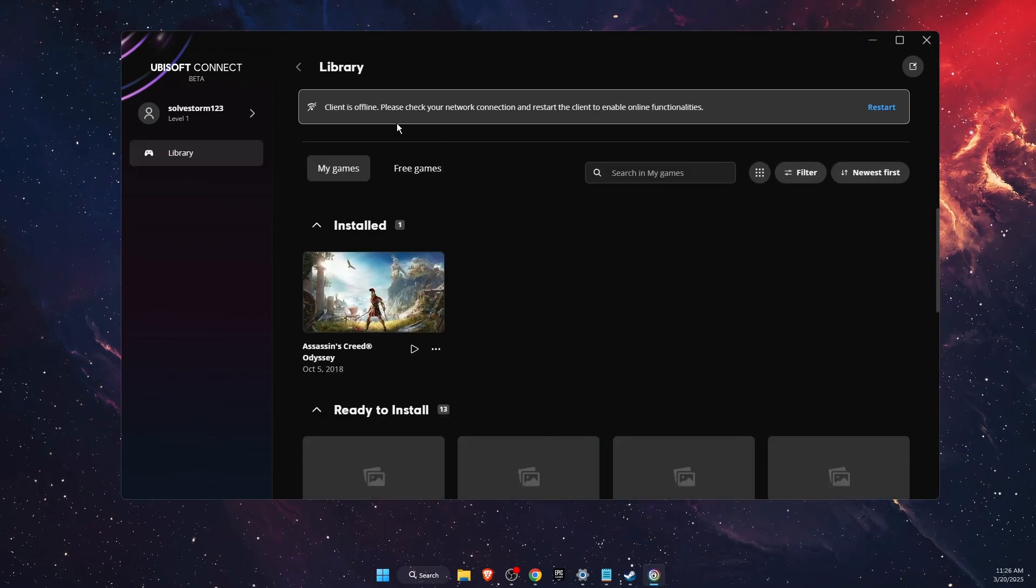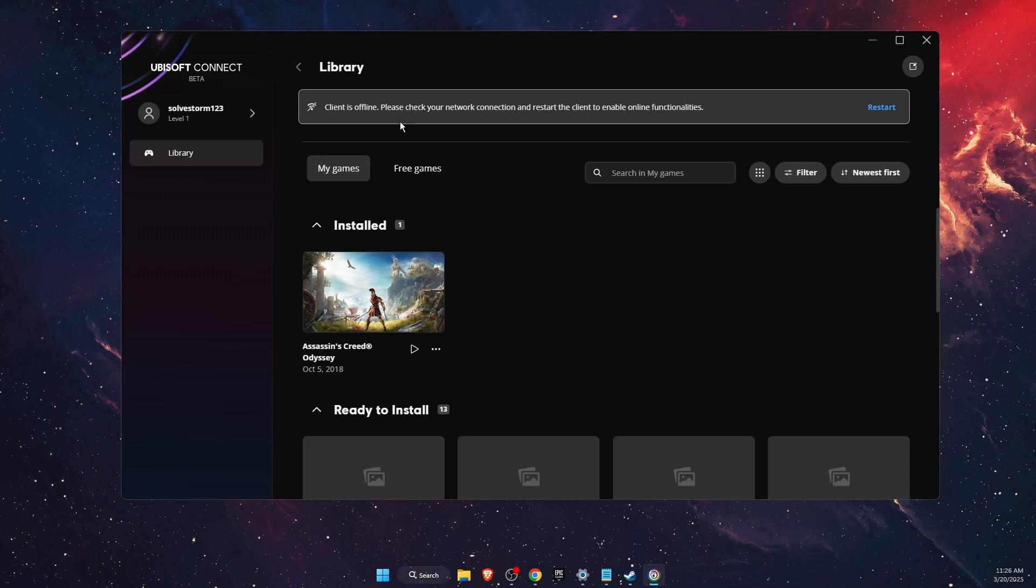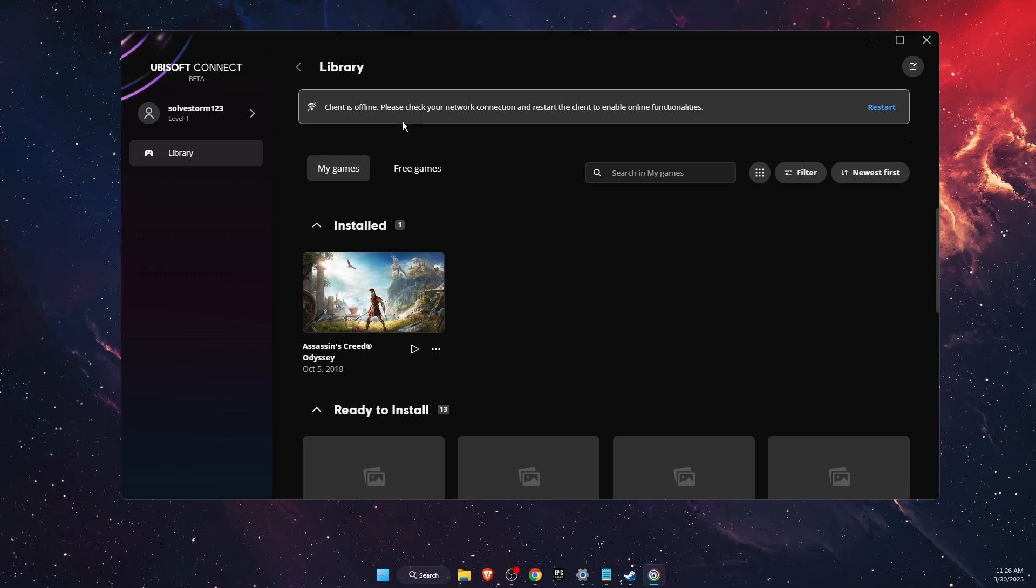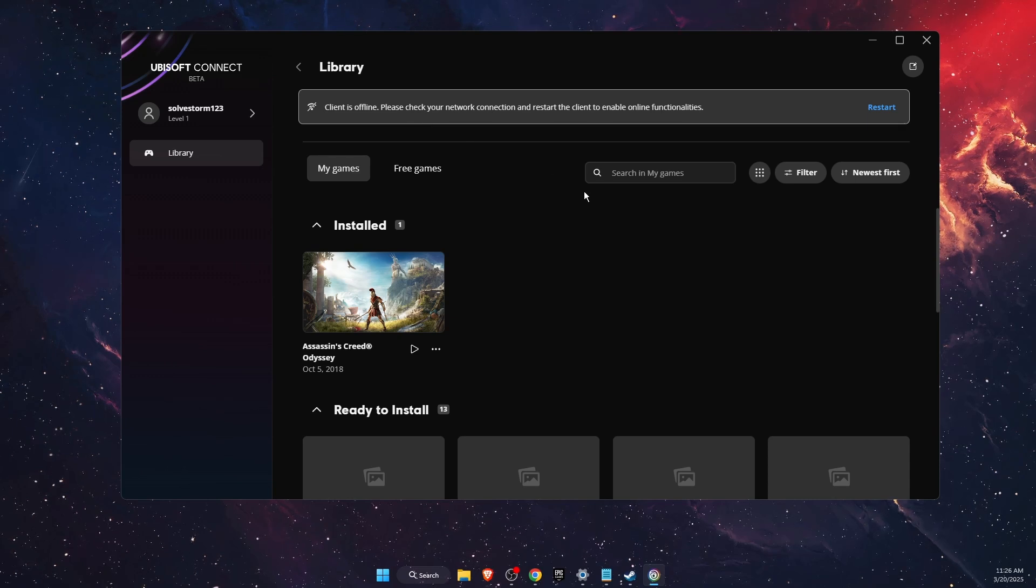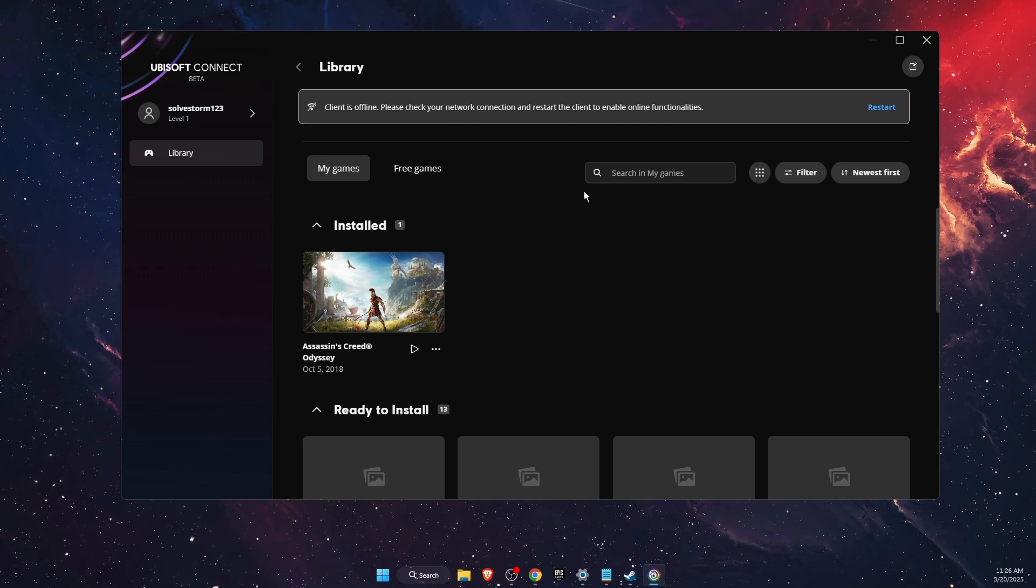That's how you enable offline mode in Ubisoft. If this video was helpful, make sure to subscribe and I will see you next time. Bye.